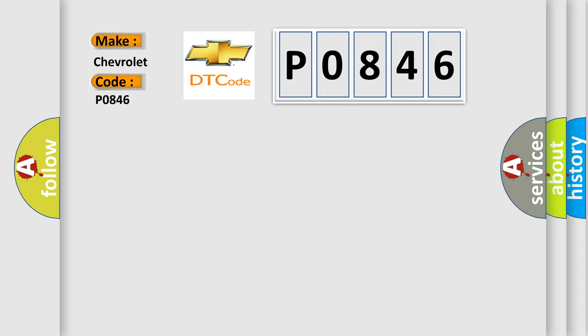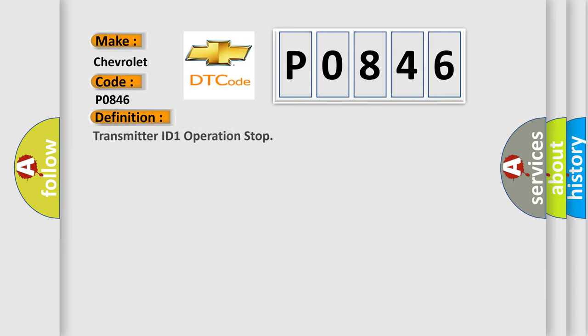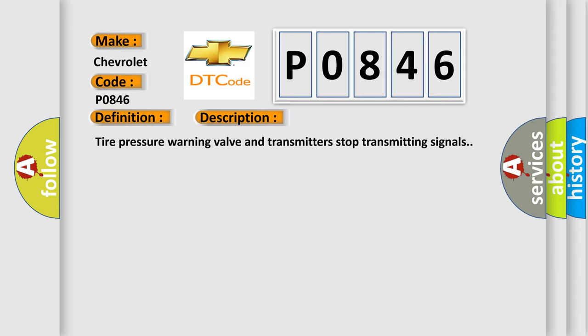The basic definition is transmitter ID 1 operation stop. And now this is a short description of this DTC code: Tire pressure warning valve and transmitters stop transmitting signals.